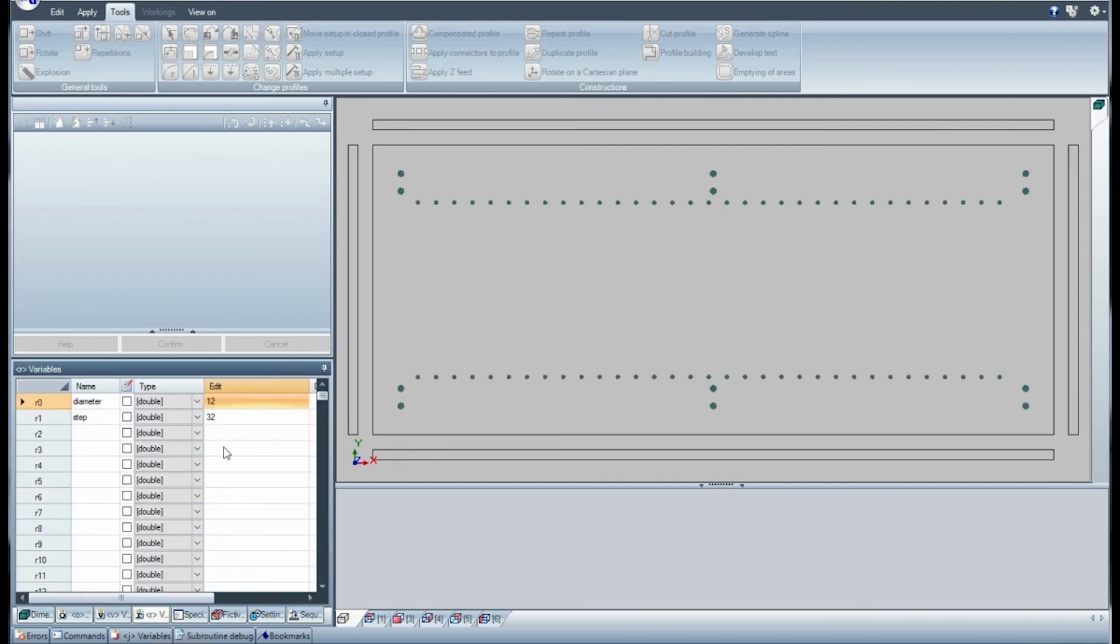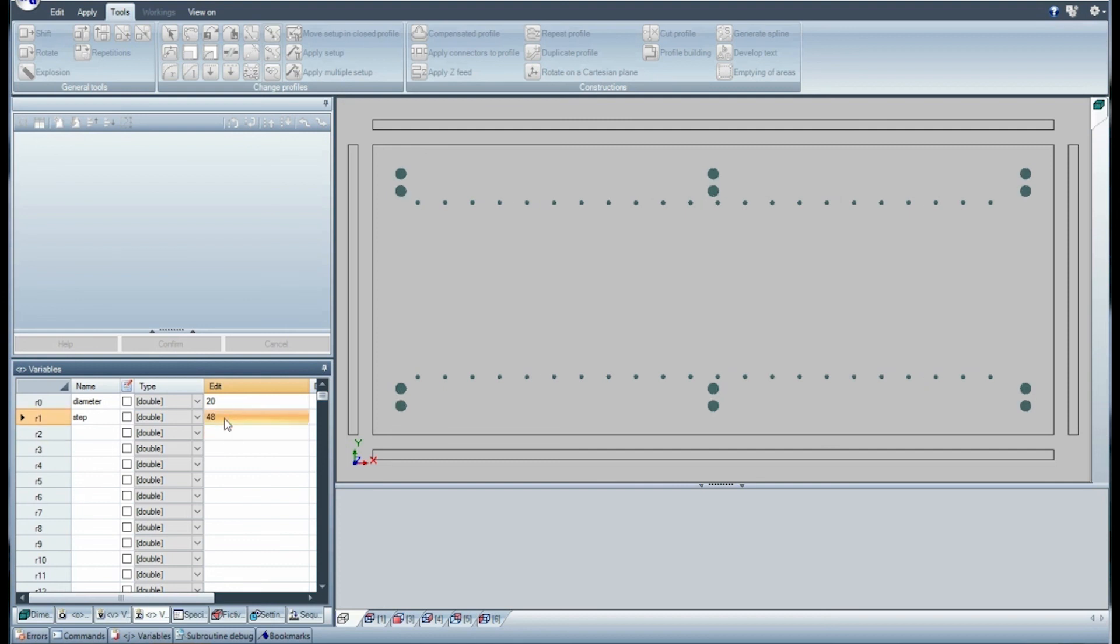Lastly, change the value of the variables. Here also the workings fit the position and the geometry according to the new values of the variables.